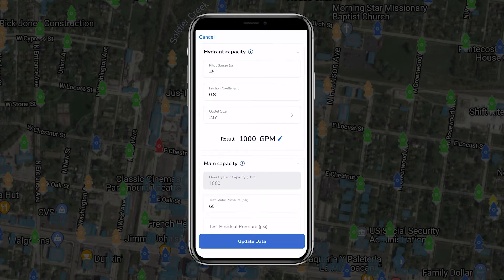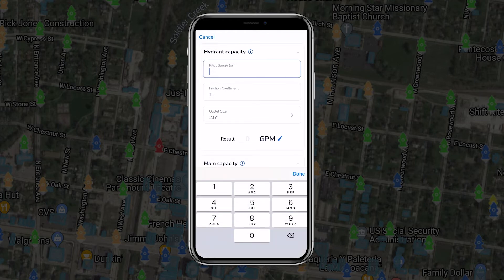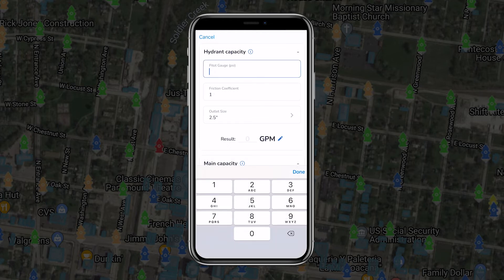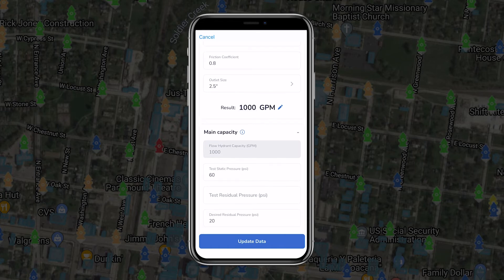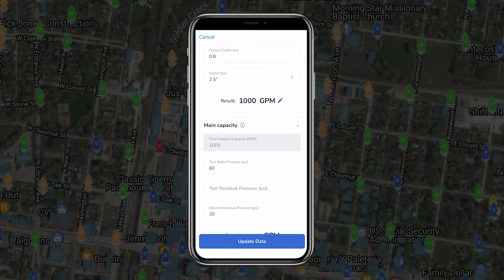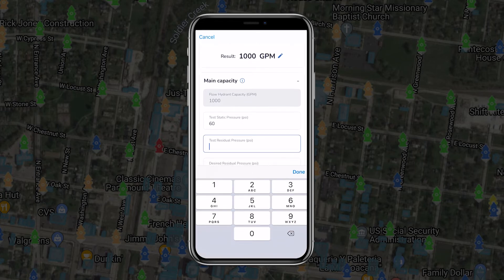Before opening the hydrant valve to test the pressure, the team member at the flow hydrant should alert the team member at the test hydrant that they'll be opening the valve. When the flow hydrant is fully open, both members will simultaneously record the pressure from the pitot gauge on the flow hydrant and the residual pressure at the test hydrant.